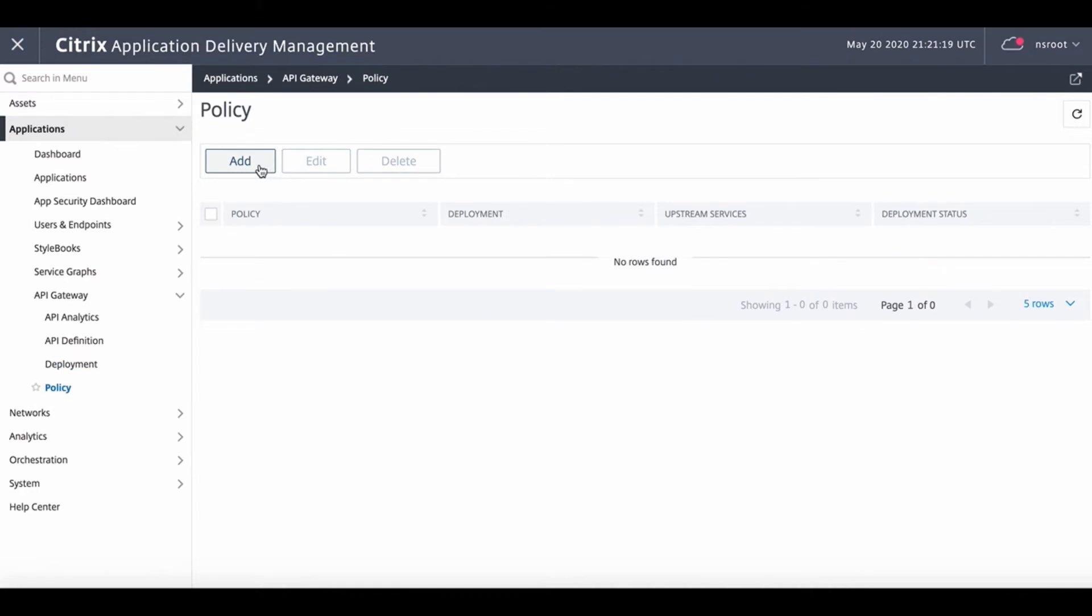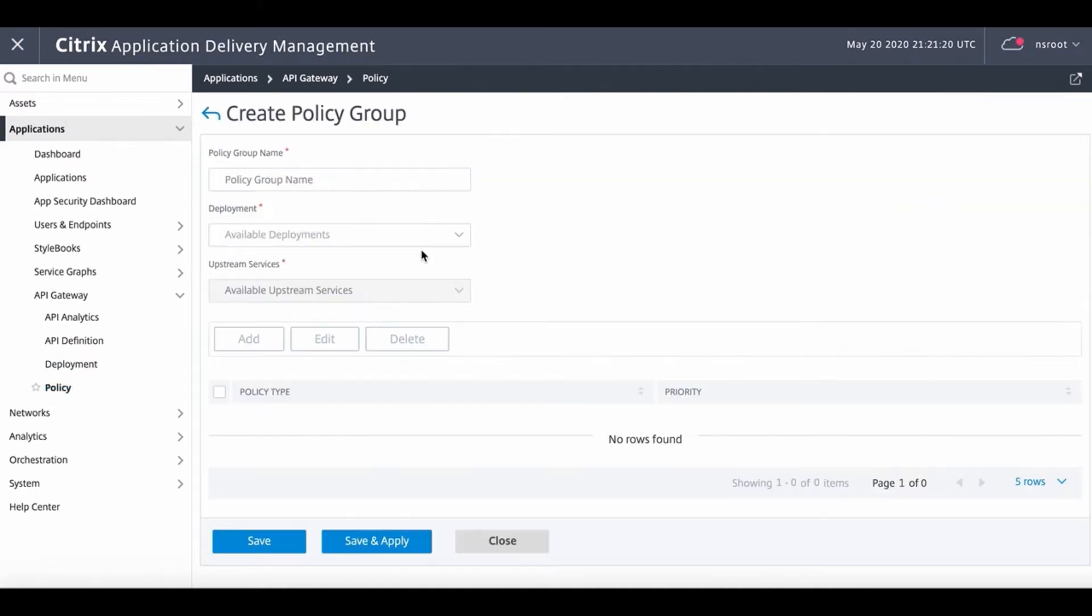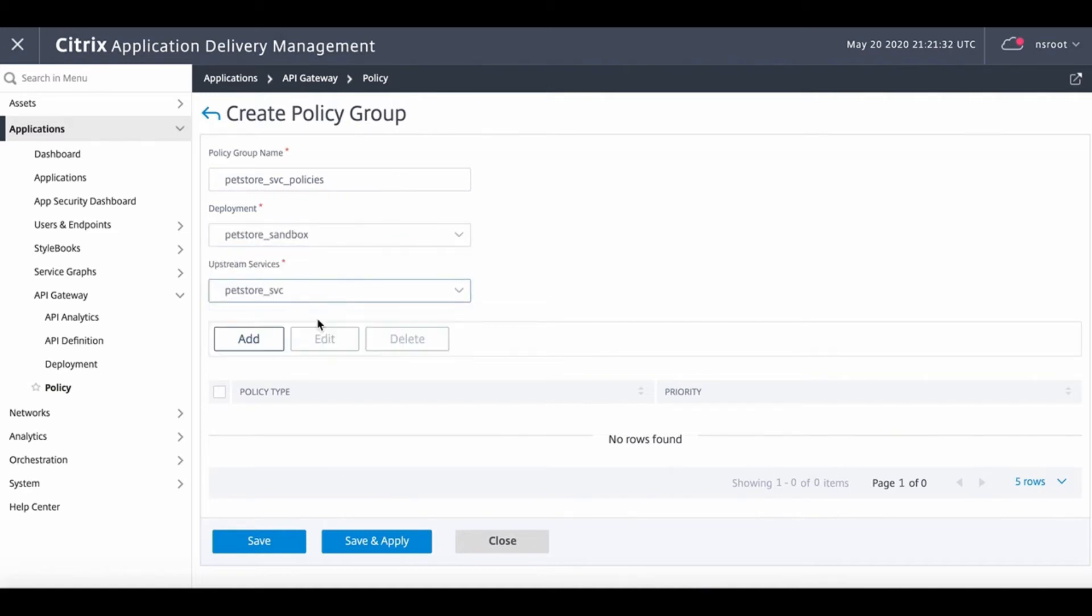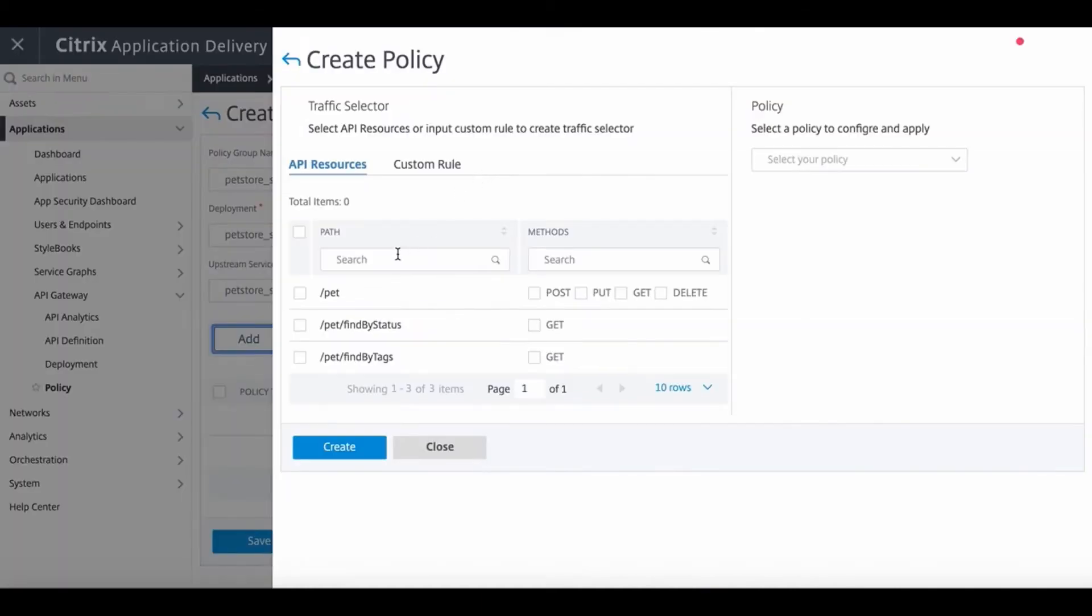The final step involves configuring policies for the deployment that we just created. The first policy that we configure is for the PetStore service. The dropdown displays all of the policies available.